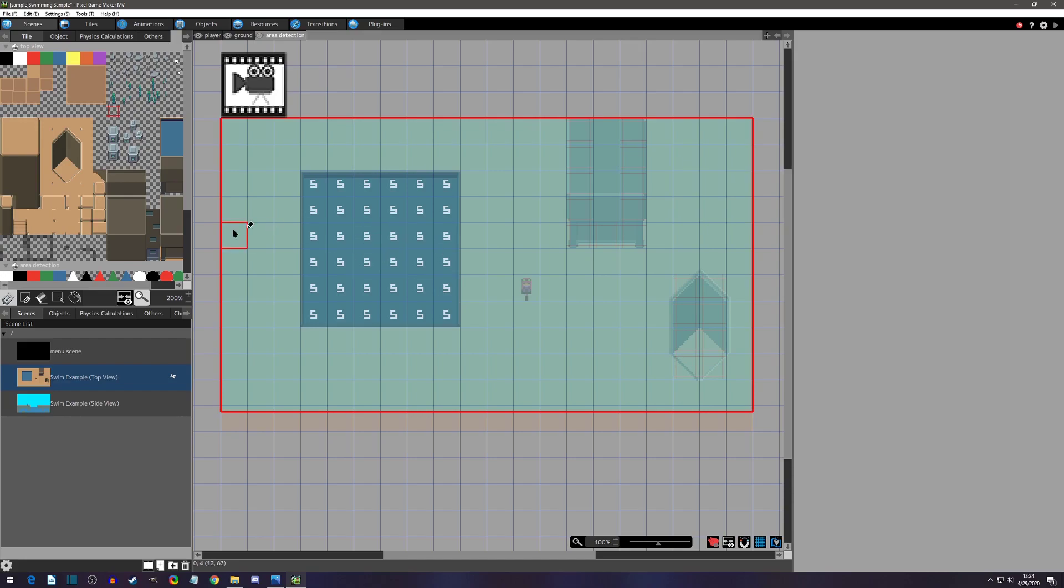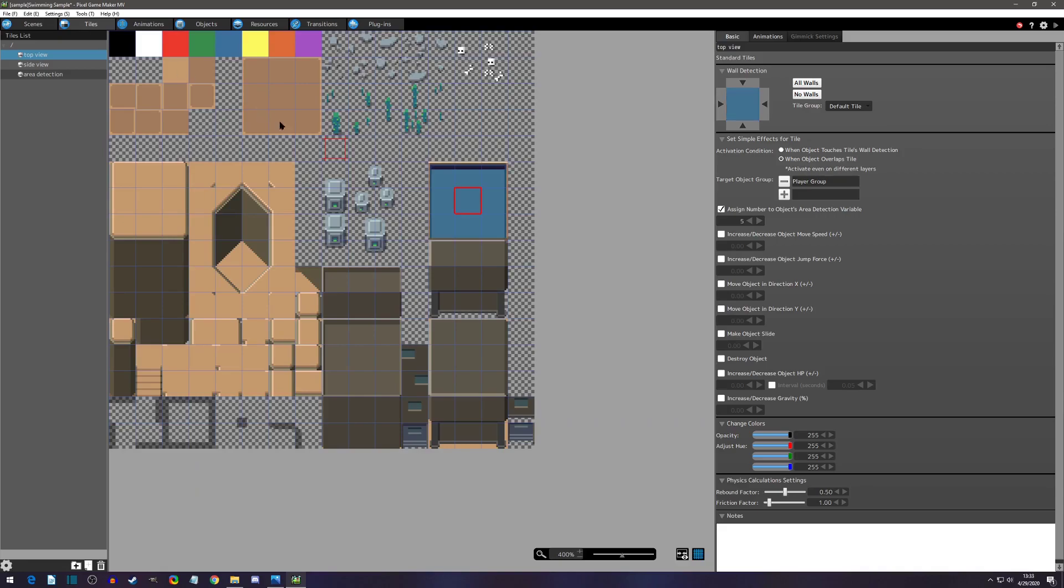So now that we've gone over how to establish an area detection, let's go over how to actually have the player register on that area detection. Remember this setting right here: when object overlaps tile. So what exactly does overlap tile mean? How do you do that?